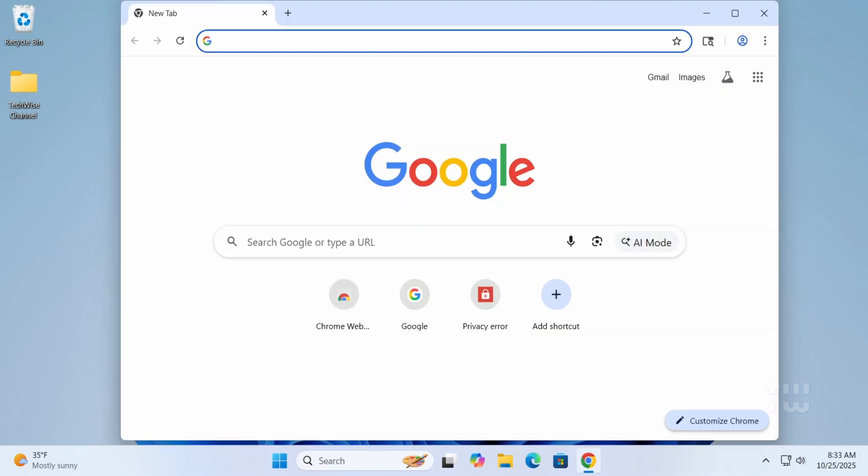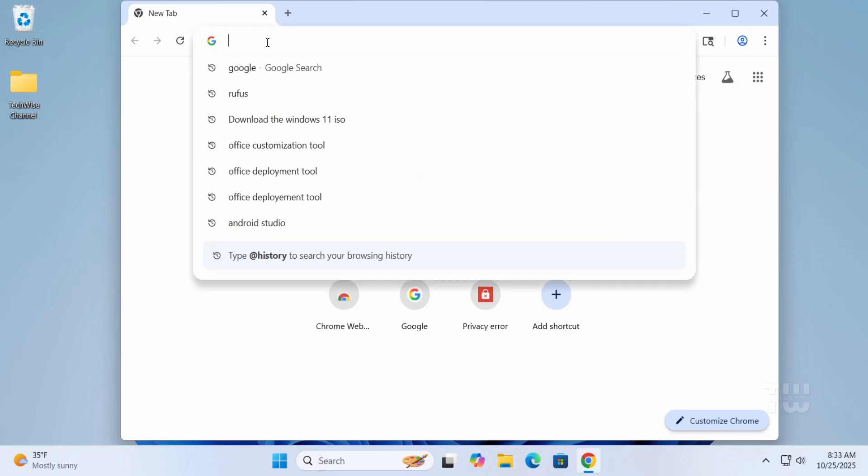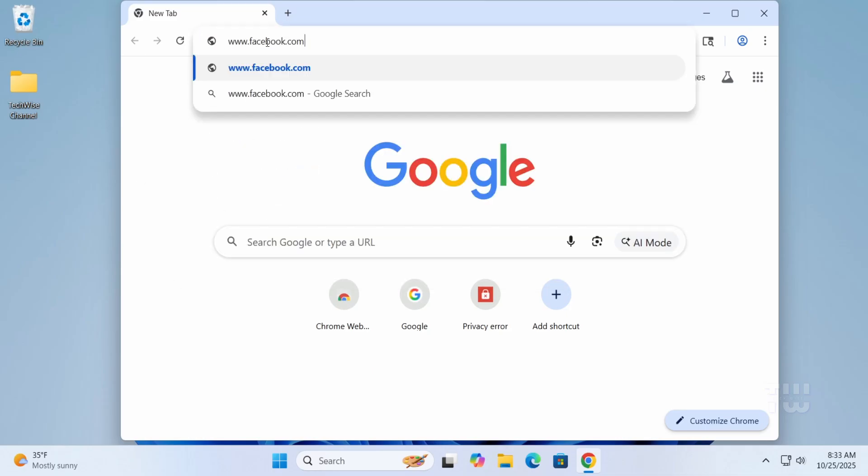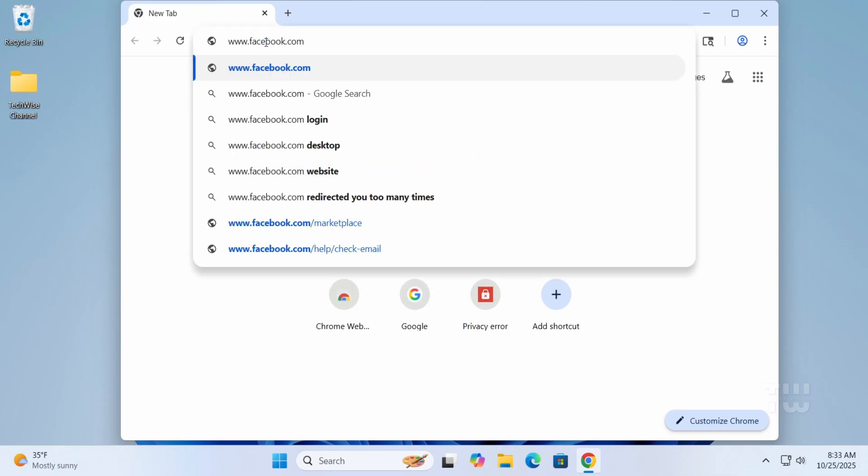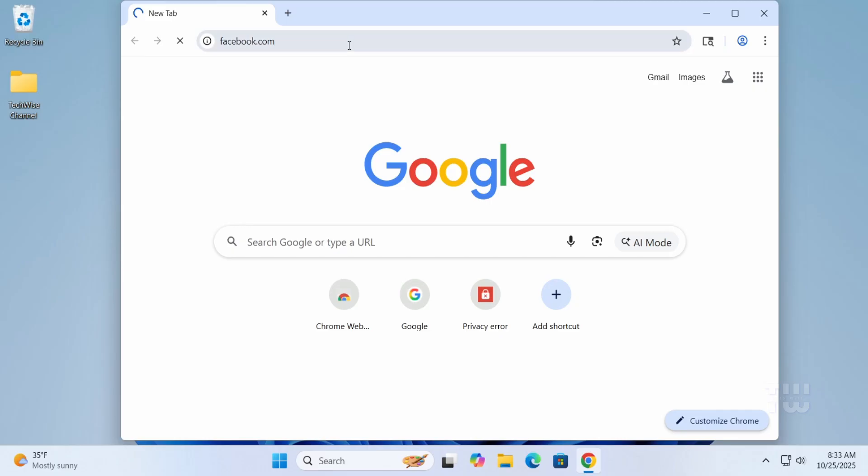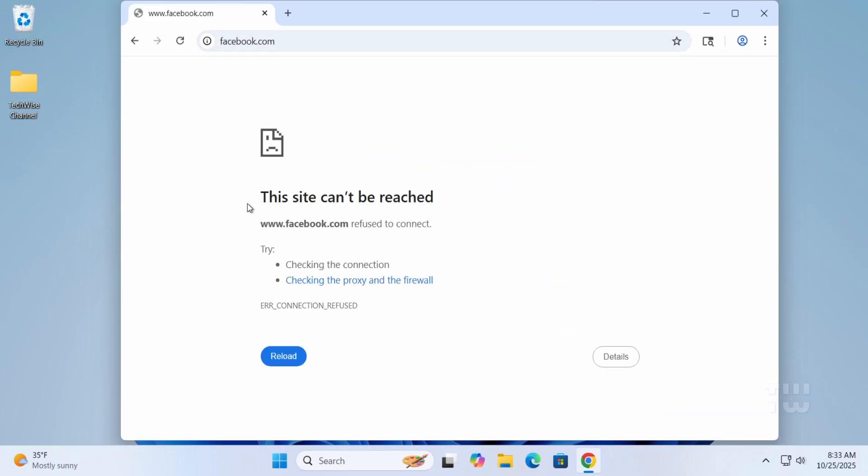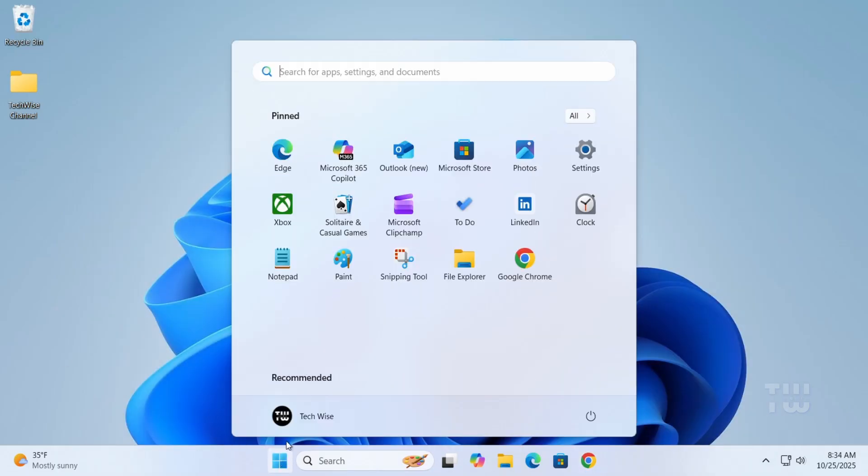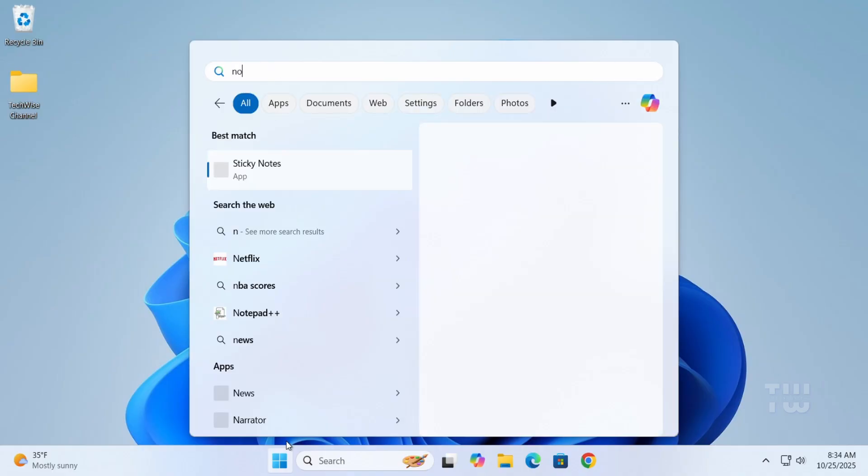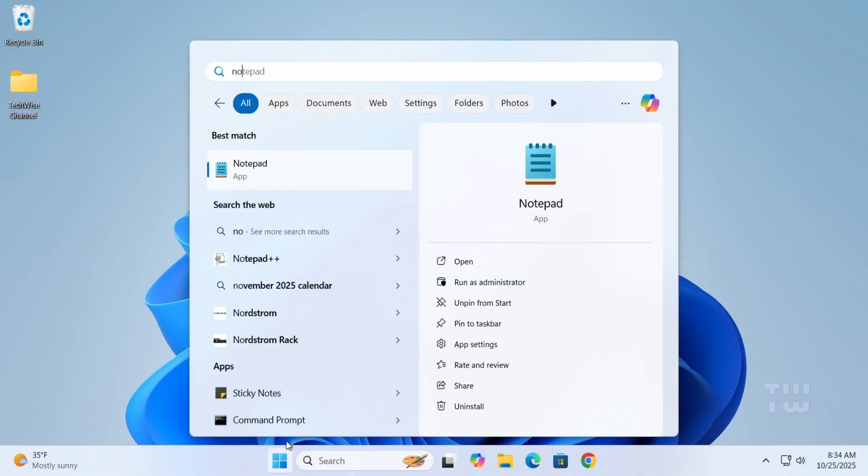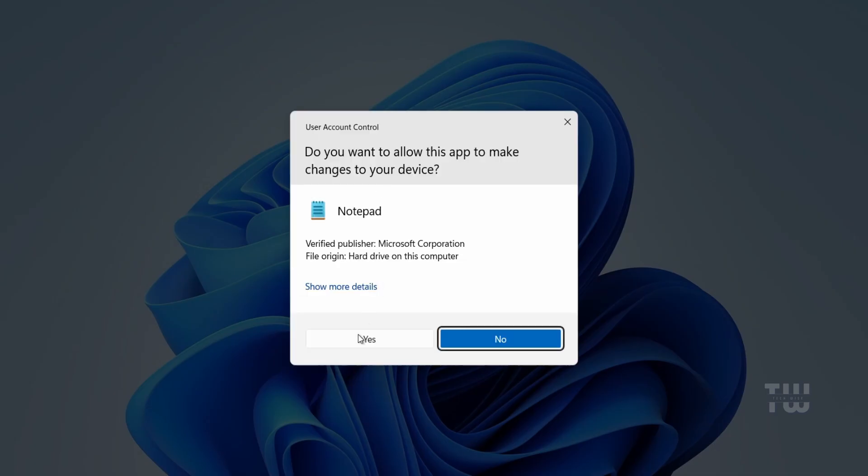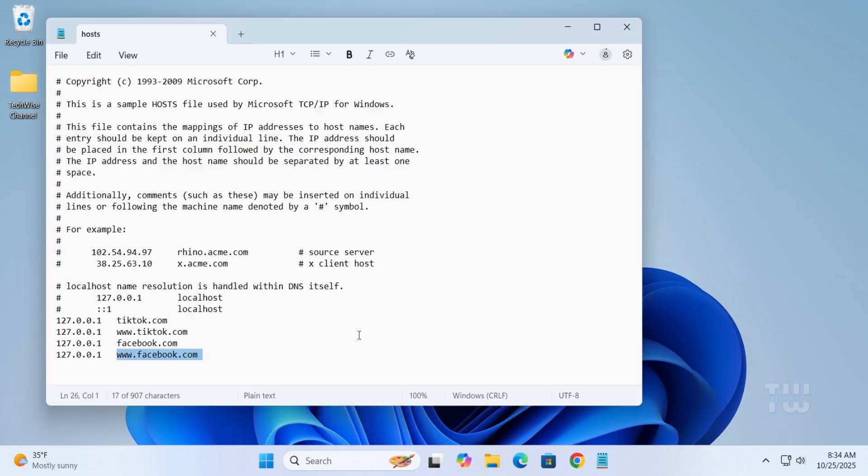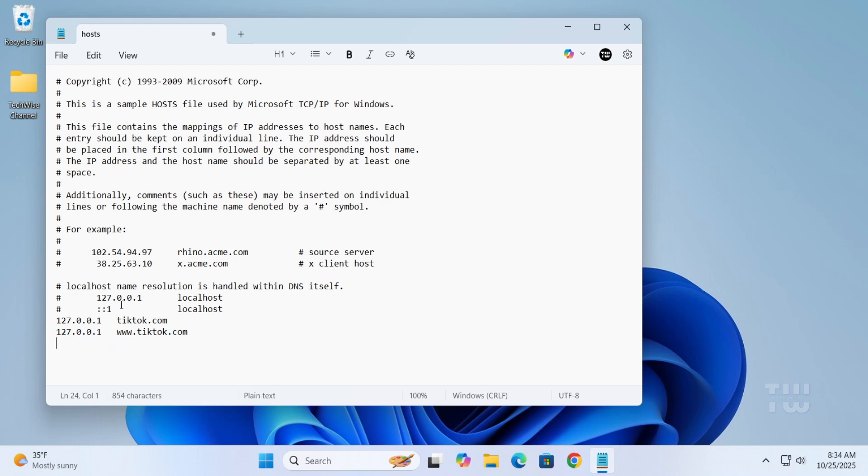Now to test this out, open any browser and try to go to tiktok.com or facebook.com. You'll see they simply won't load. If you want to unblock the site, just go back to the hosts file, delete those entries, save, and you're back to normal.